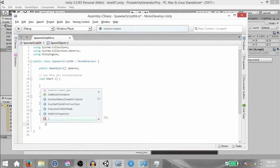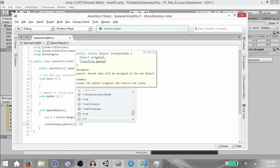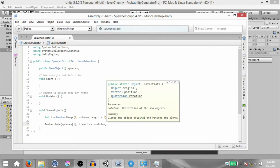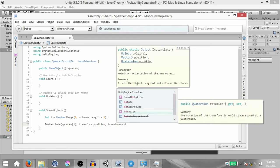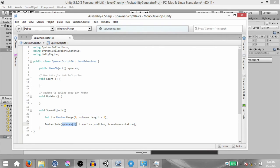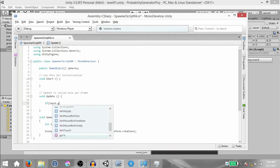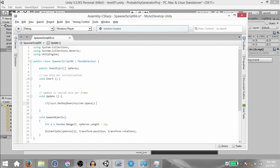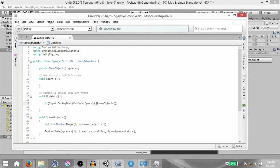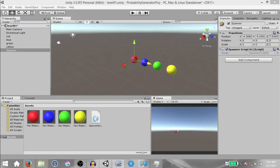Next, we want to instantiate `spheres[i]` at the position of this game object and with the same rotation as this game object. `spheres[i]` means we are accessing whichever cell index `i` refers to in the spheres array. Now within the Update method, type `if (Input.GetKeyDown(KeyCode.Space))`, then we want to call SpawnObjects. So basically, if the player presses the space key, we call SpawnObjects. Hit save and go back to Unity.